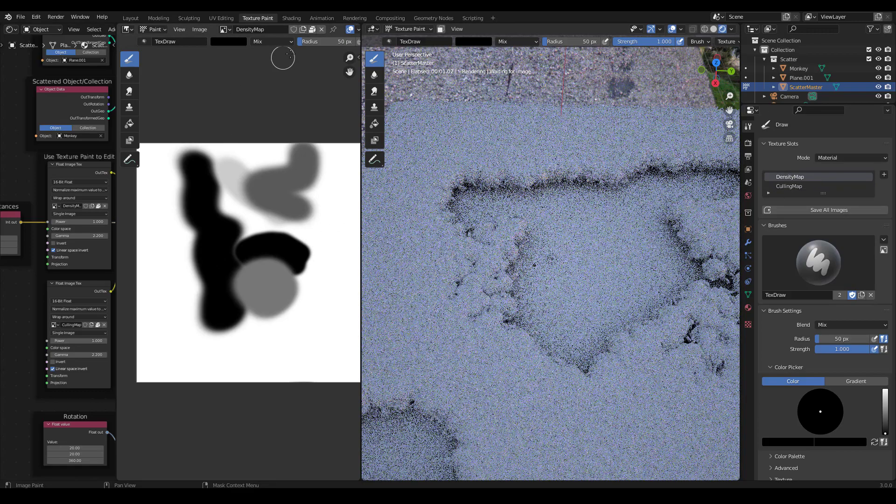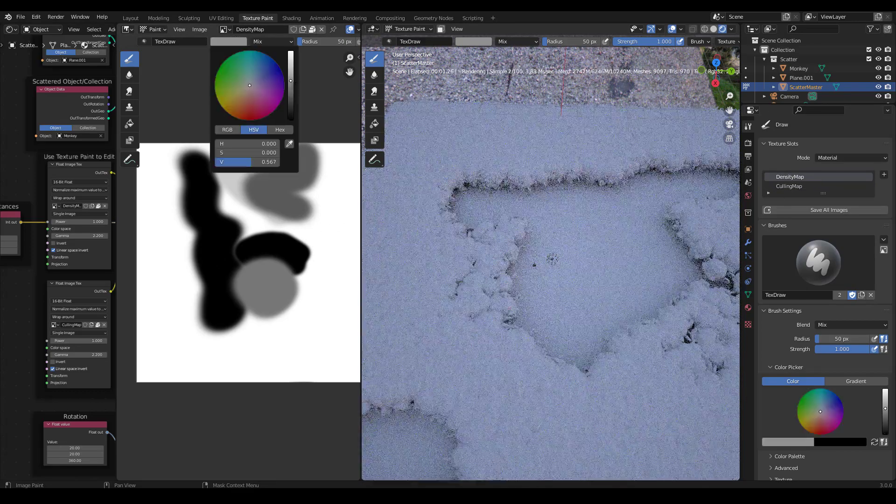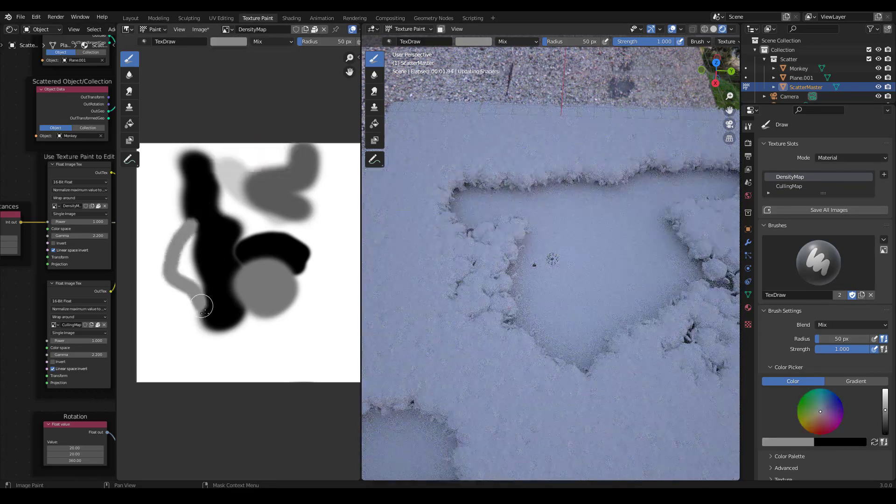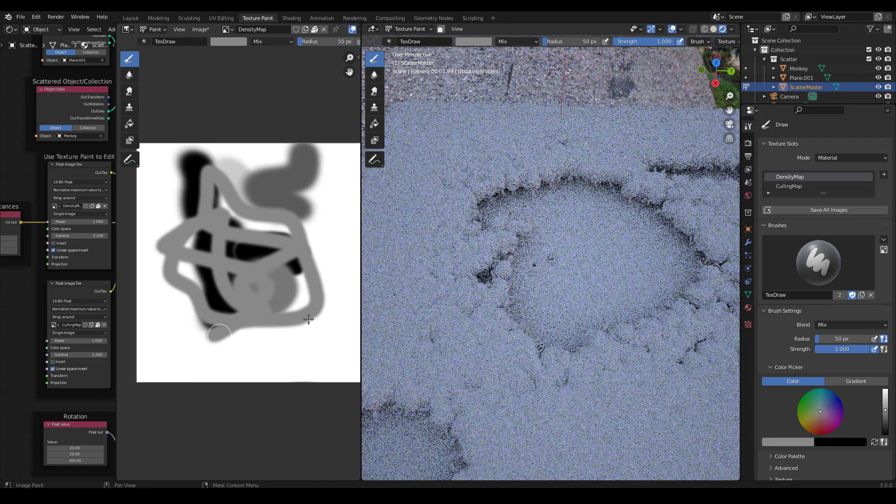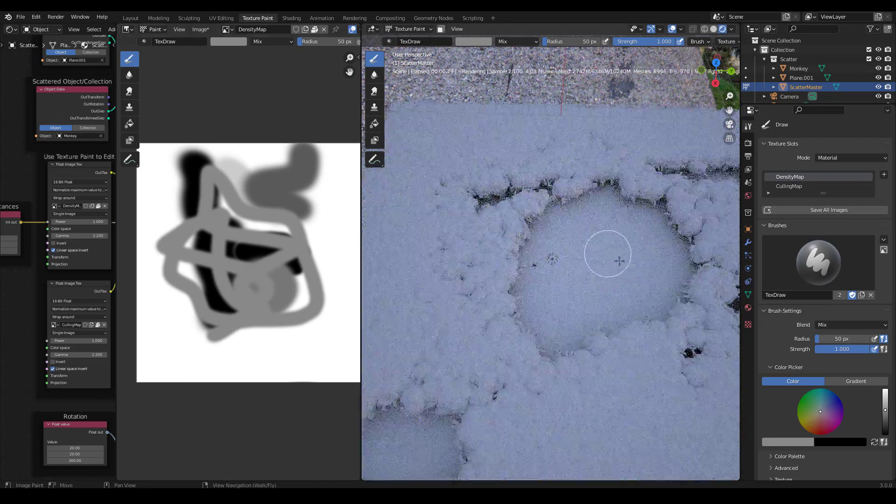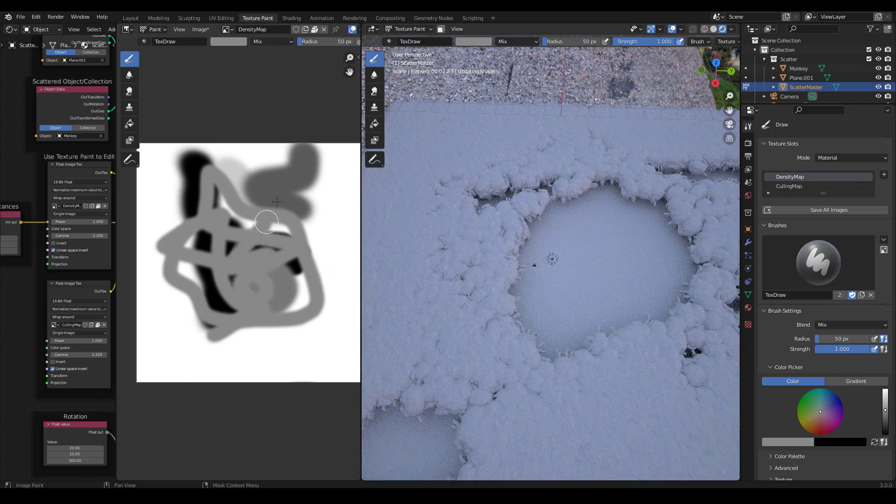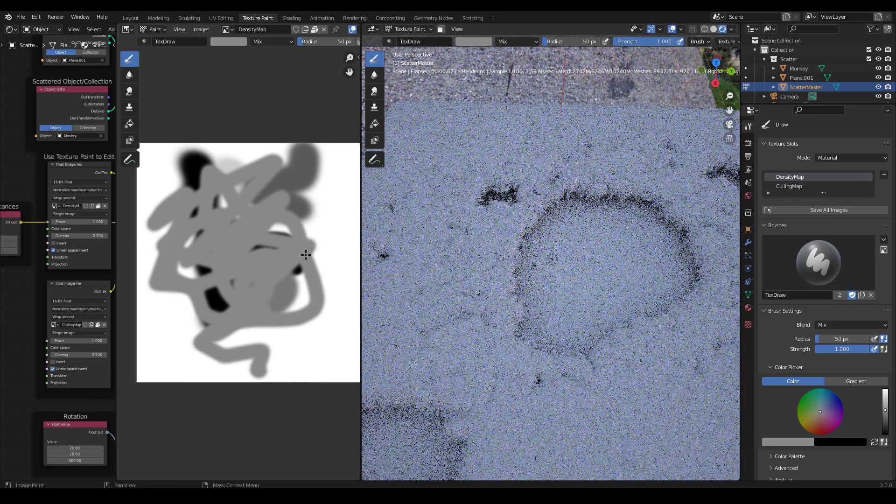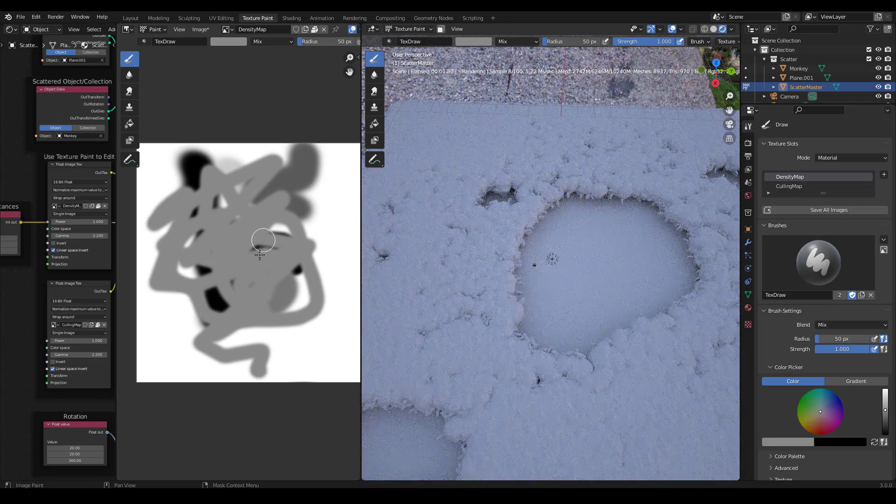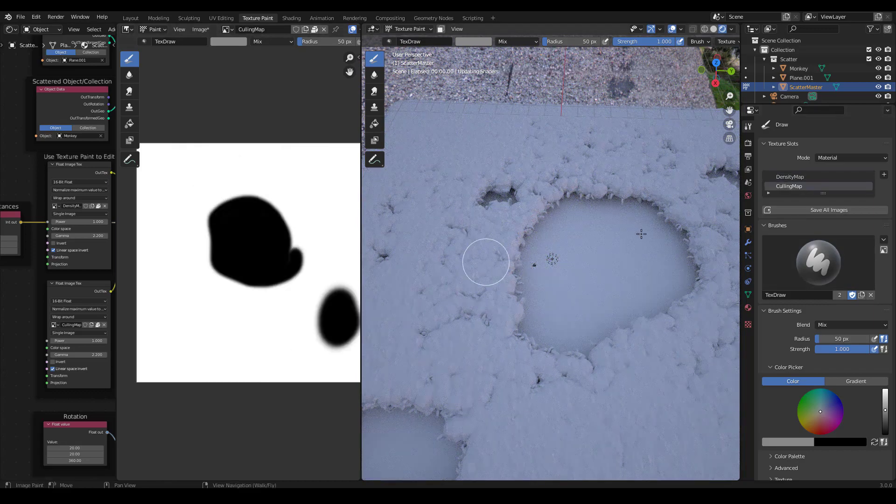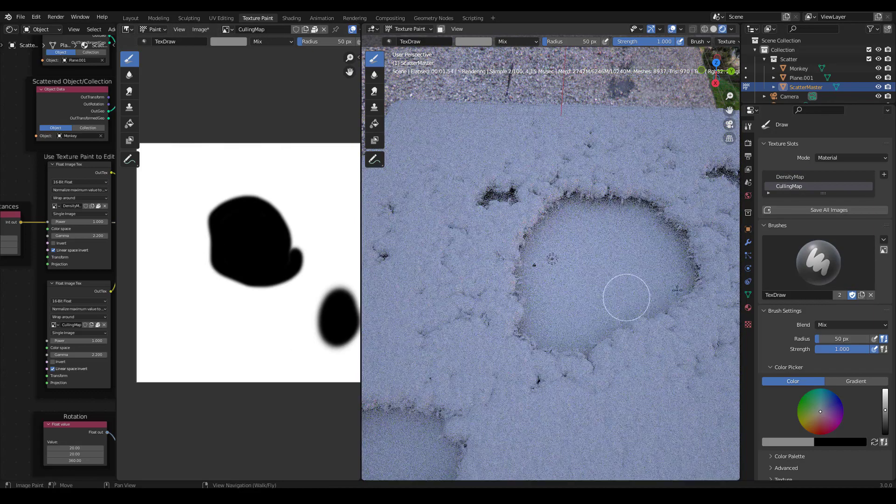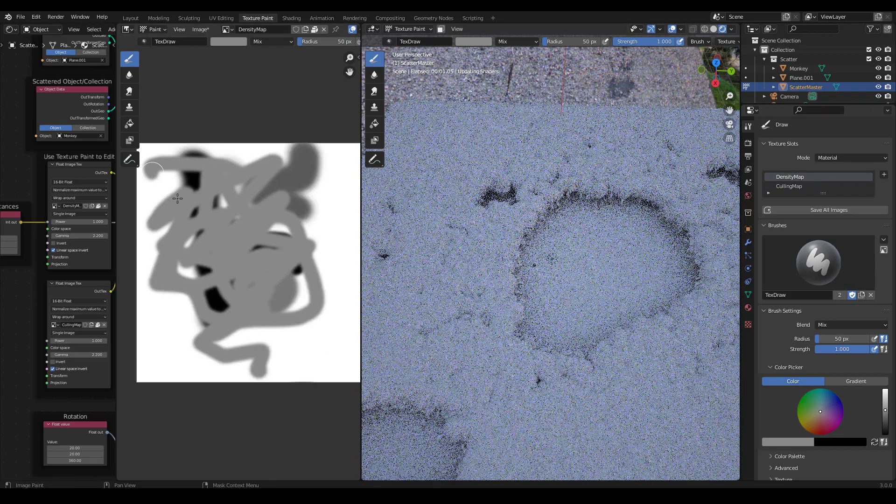So anything I paint here is going to override what we have in the density map. So in the density map, I might want to get creative. So I might want to do some, you know, and I don't want to have to worry about accidentally filling in the middle. So you can see no matter what I do here, because we have a culling map with black, nothing's ever going to come here no matter what we do to this density map.